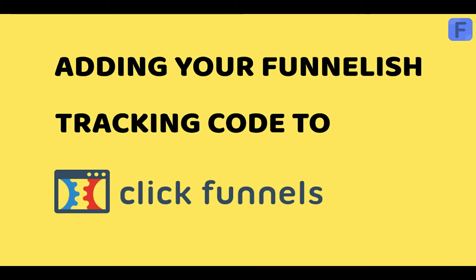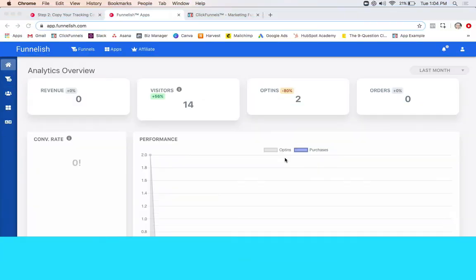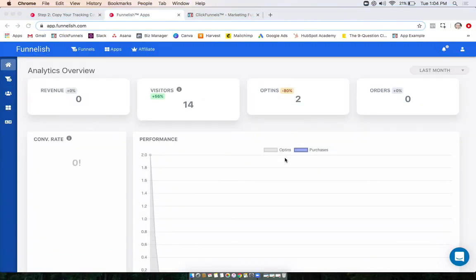Hey guys, it's Taylor with Funnelish, and today I'm going to be going over step two of three of our getting started process with Funnelish. You're gonna want to have your Funnelish pulled up again and same with your ClickFunnels.